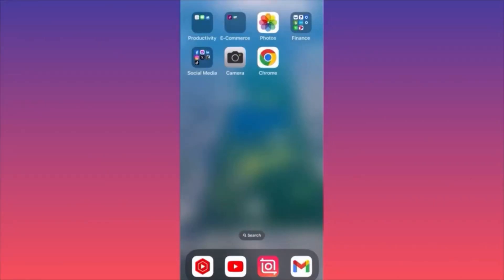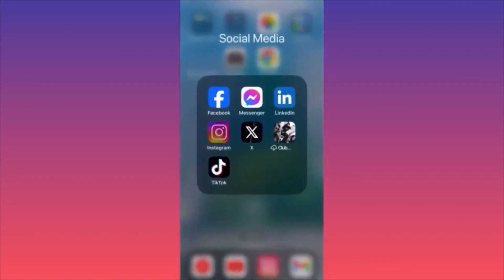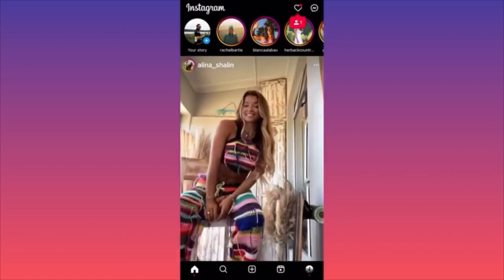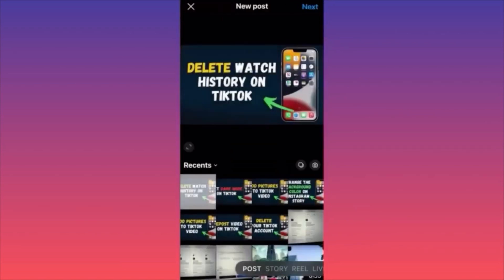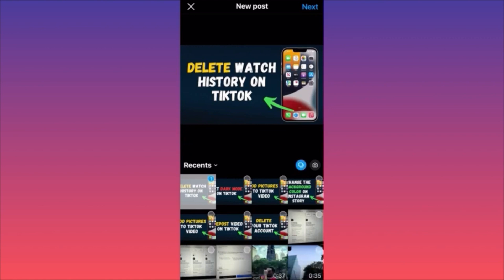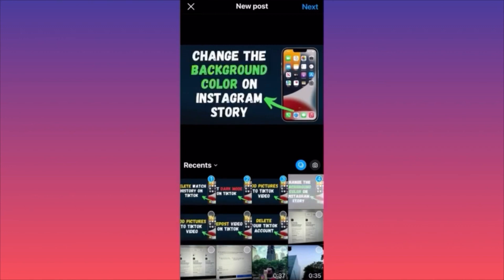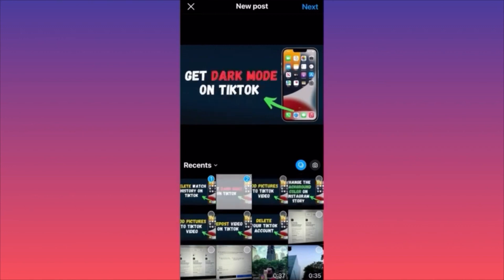Launch the Instagram app, click the plus sign in the lower middle. Select multiple images by clicking the double square on the lower right corner. Select a couple of images and proceed by clicking Next in the top right corner.